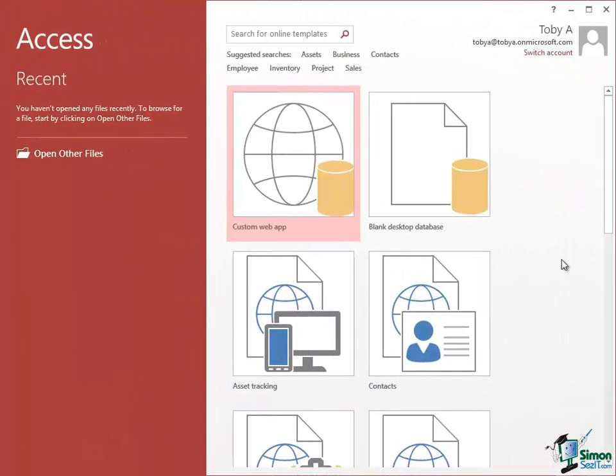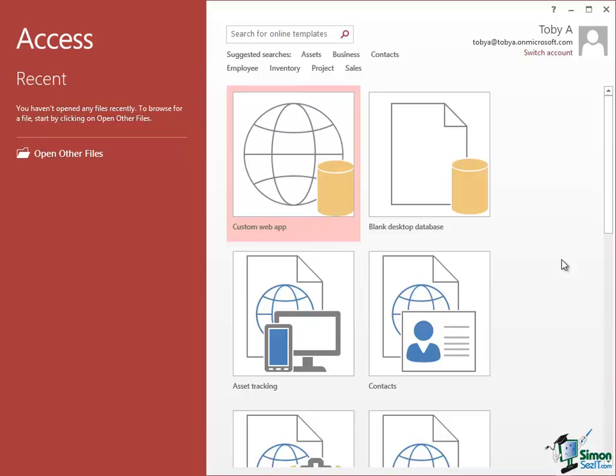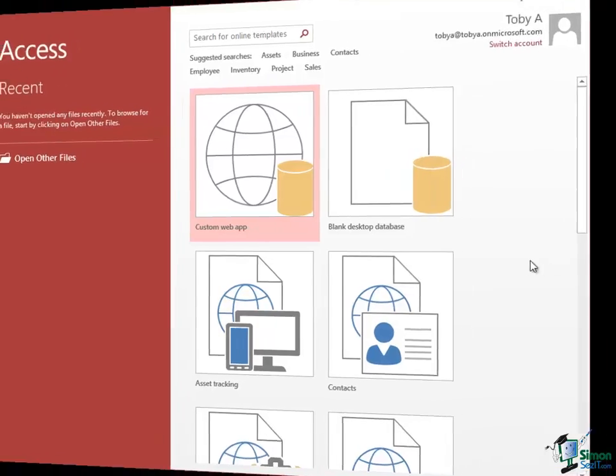The third group are those who have used a recent version of Access such as Access 2010. For you, the changes in Access 2013 are really quite major. You certainly have the advantage of having seen the Ribbon interface before, although there are one or two very significant changes there. But the introduction in particular of Web Apps is really going to be a major change for you in Access 2013. So perhaps more than any other component of Microsoft Office, experienced users of Access are really in for a bit of a surprise in this latest version.